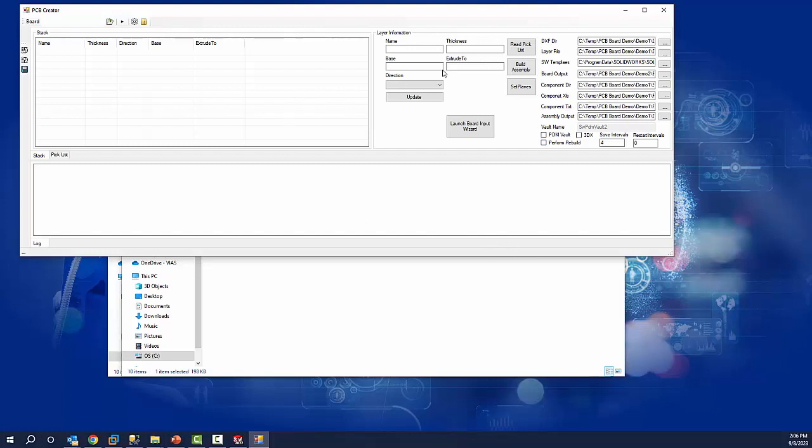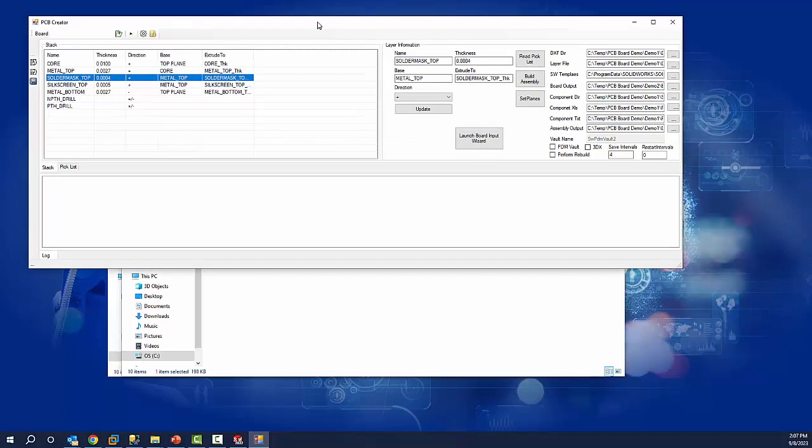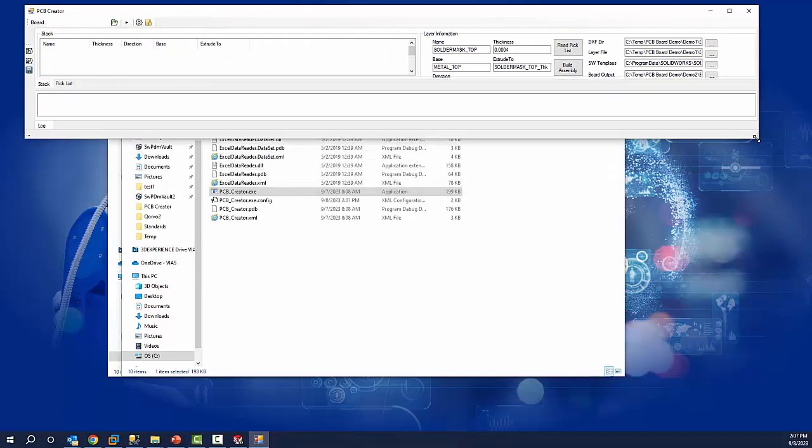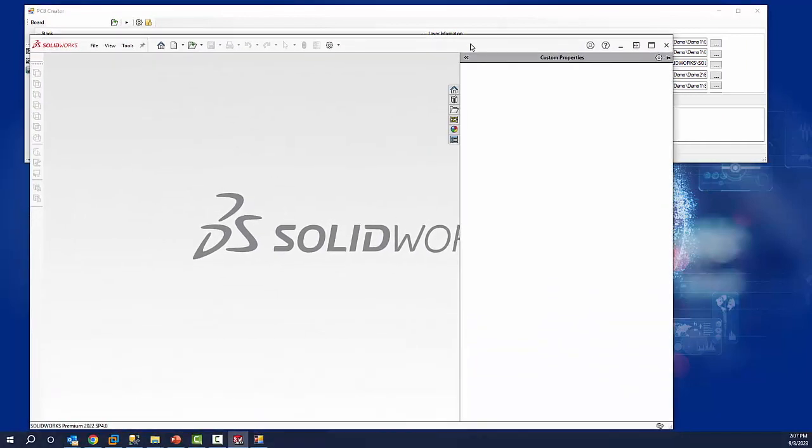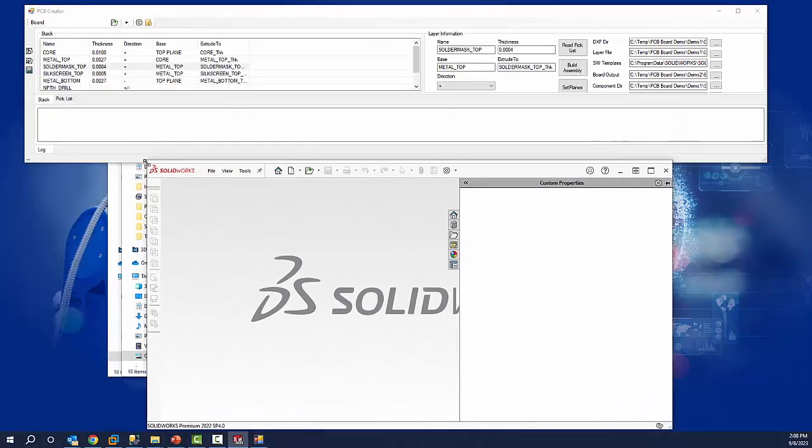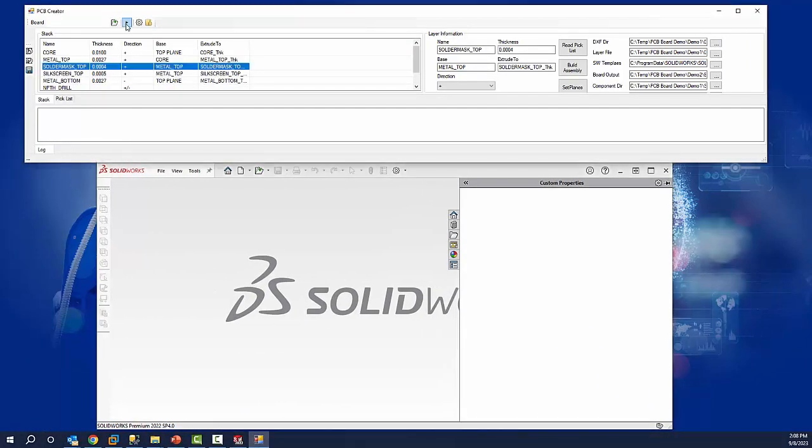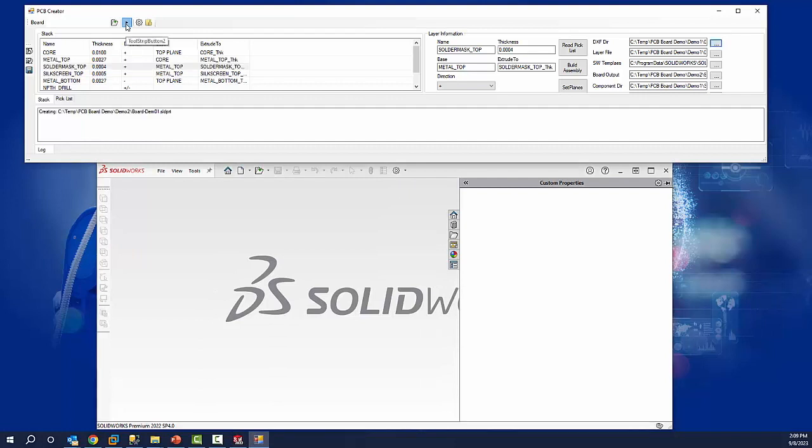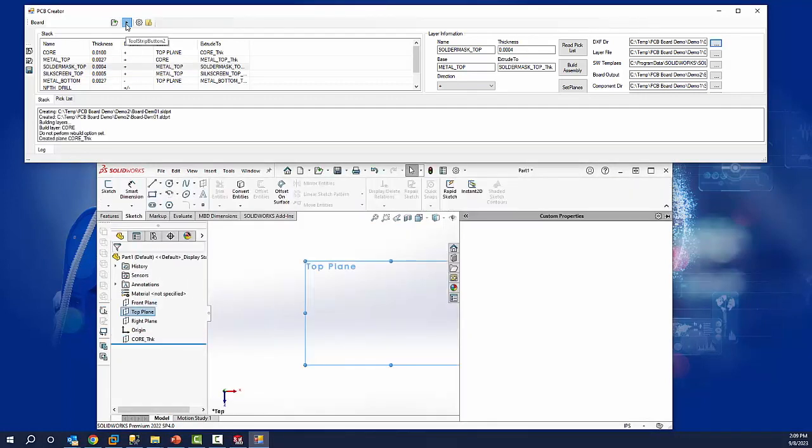We will now load our layer file and see that we have different layers with different sizes that will get created. We'll also launch SolidWorks. When we hit play, we'll see the circuit board start to get created.